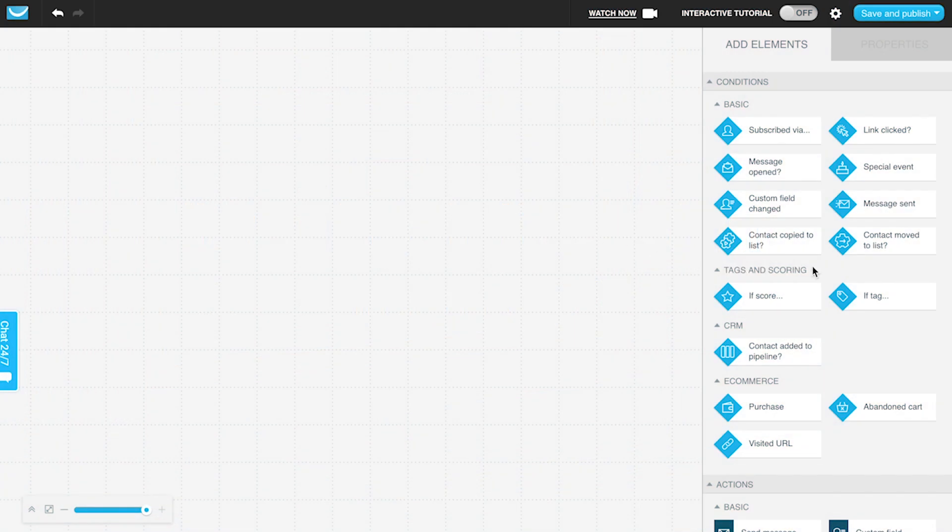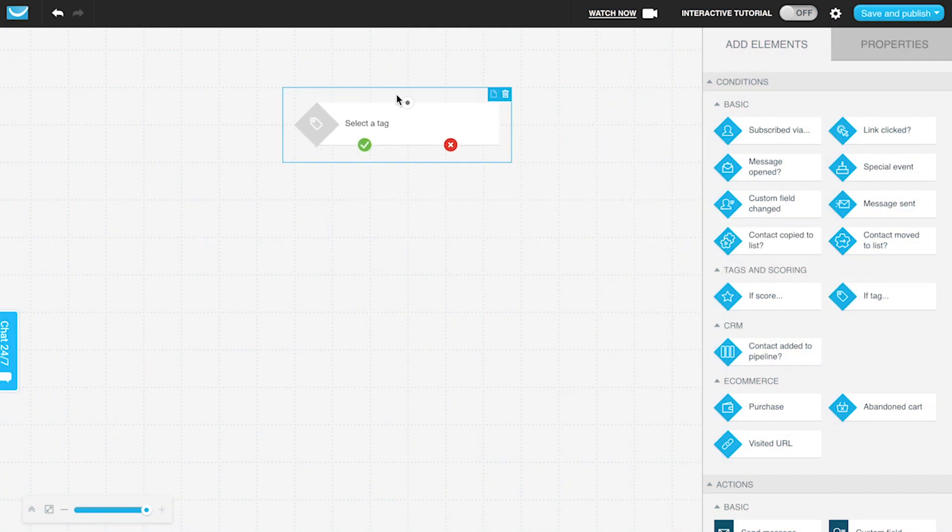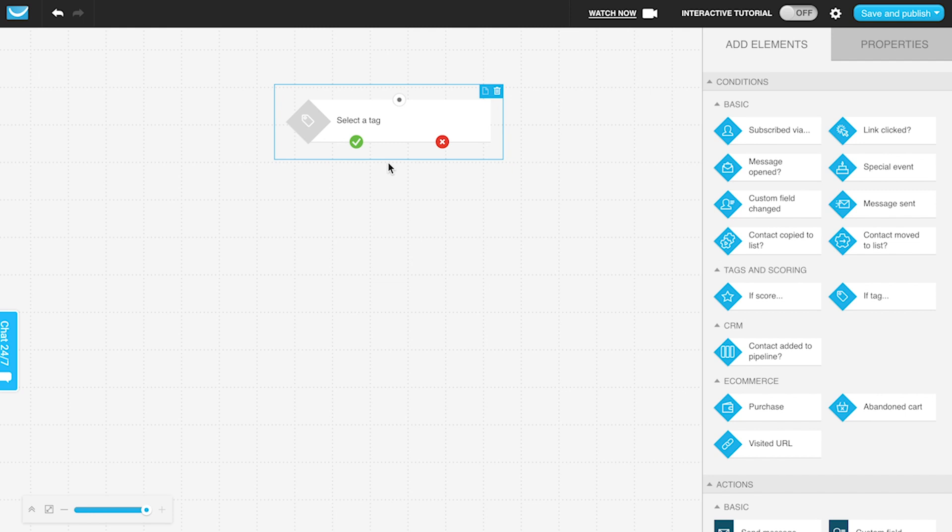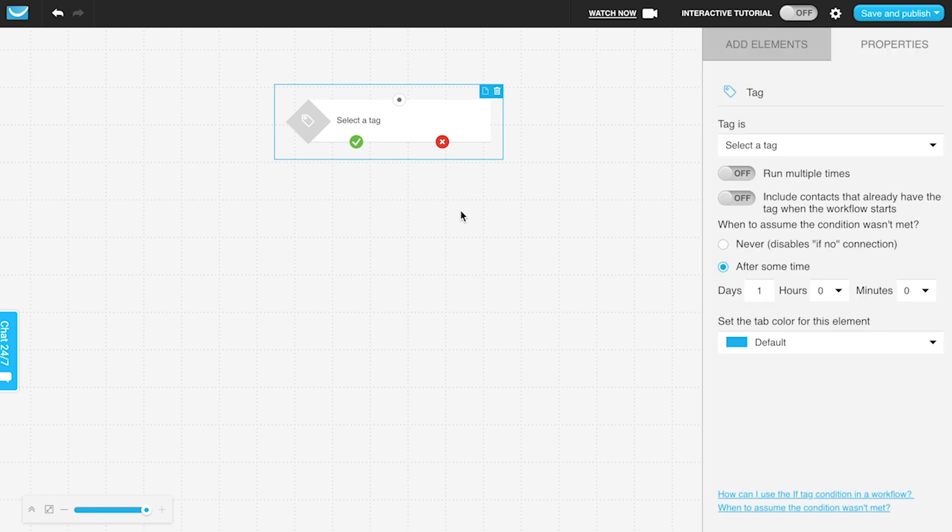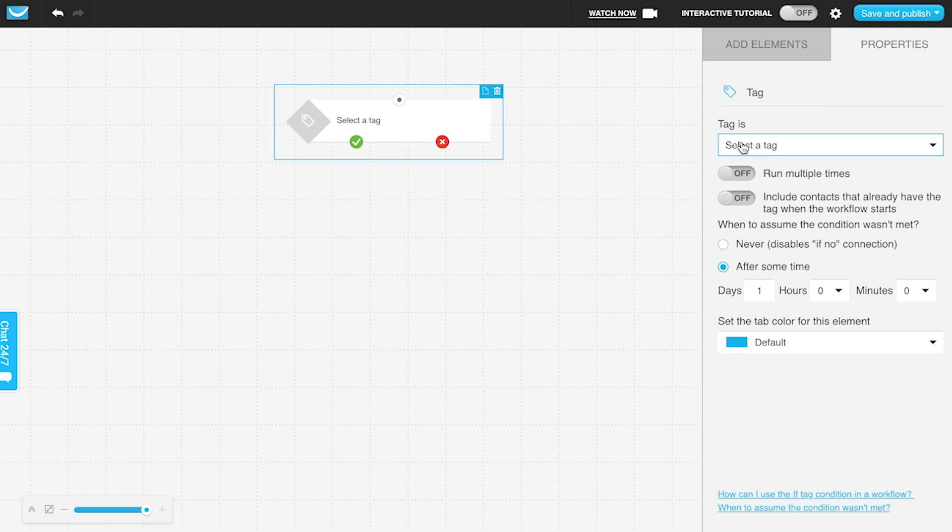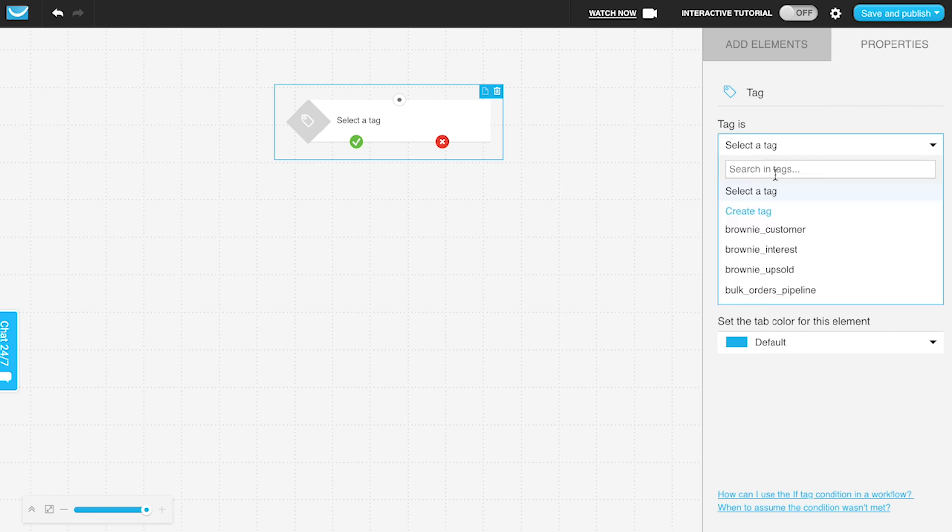You have quite a few options when using the if tag condition within your marketing automation workflows. As always, you're going to the properties to further configure the tag and how we're going to be checking if someone does or does not have a tag. Of course, you need to specify which tag.